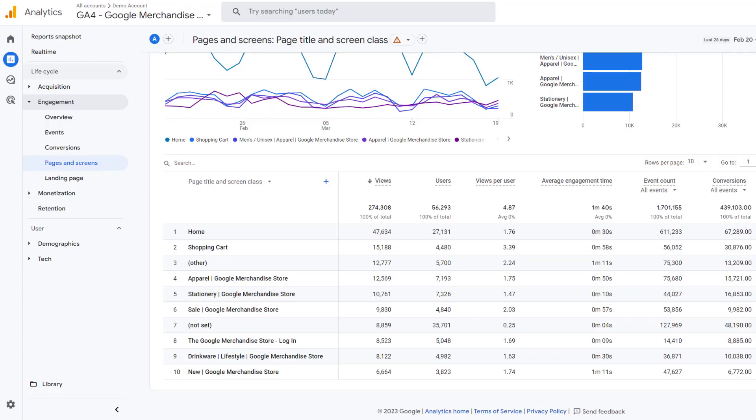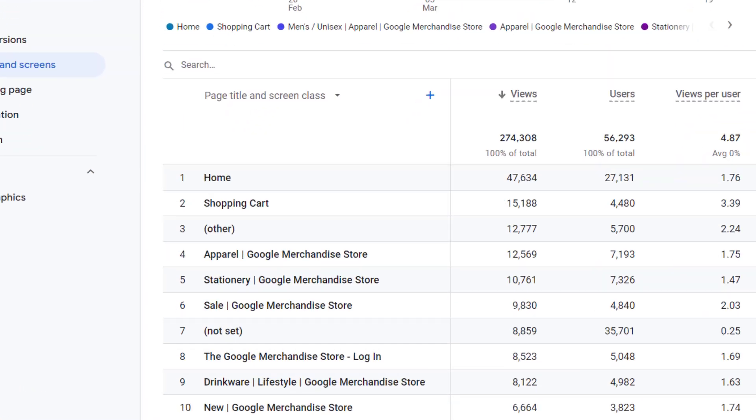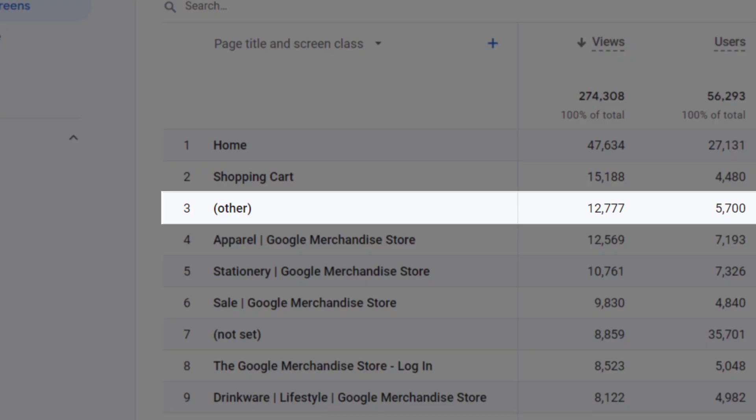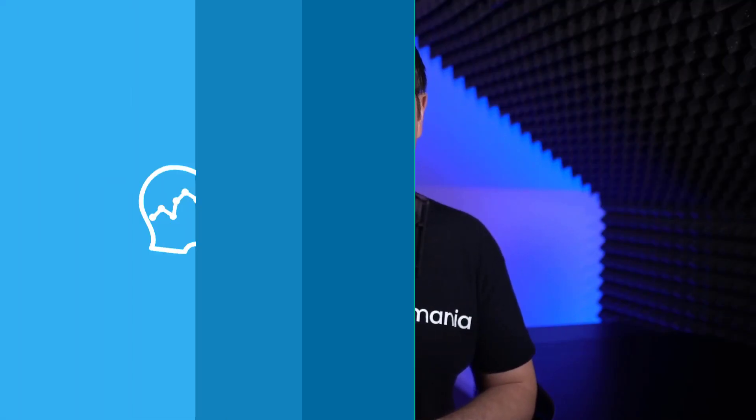So you're looking at the data in your GA4 report and you see this. In this video, I will explain what is 'other' in Google Analytics 4 and what are the possible solutions.